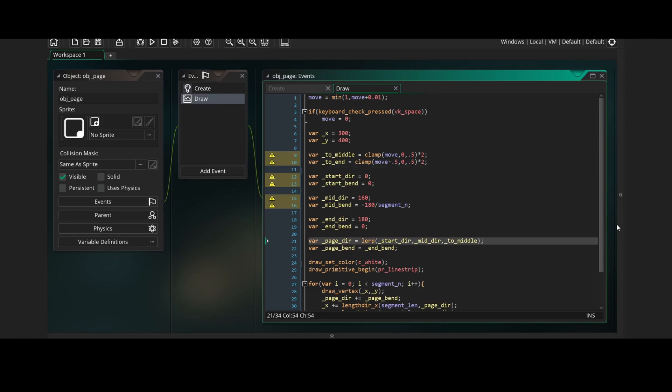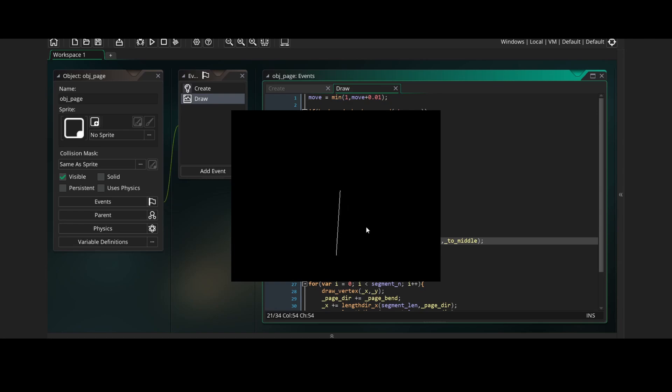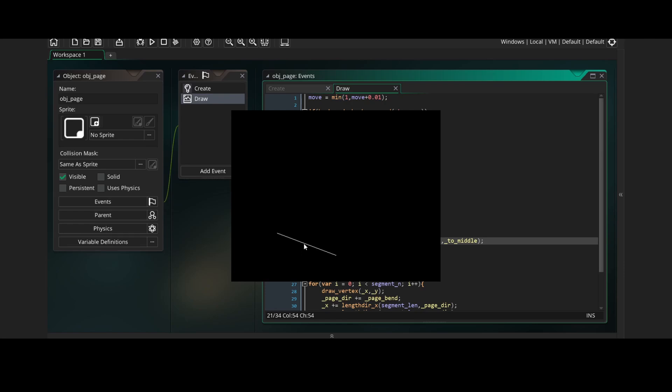Now we'll use this variable by setting page direction to be the interpolation between start direction and mid direction over toMiddle. This means that while move is going from 0 to 0.5, the page direction will go from the start direction to the mid direction. And if we run this, you'll see the page bend is 0 so the page remains flat, while the page direction goes from the start direction to the mid direction which is 0 to 160 degrees.